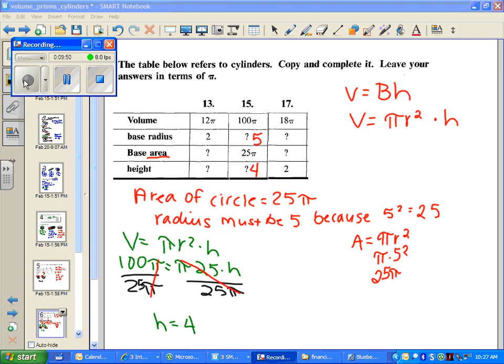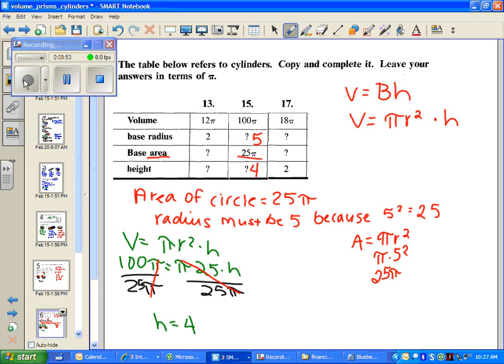Take the square root of 25 to get 5 for your radius, then plug everything into your formula to get a height of 4.